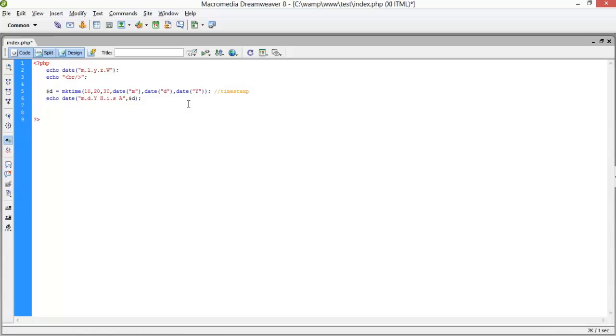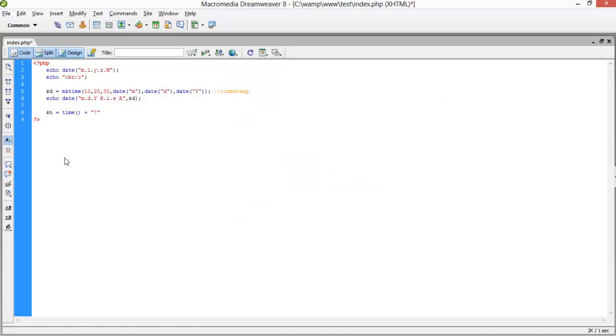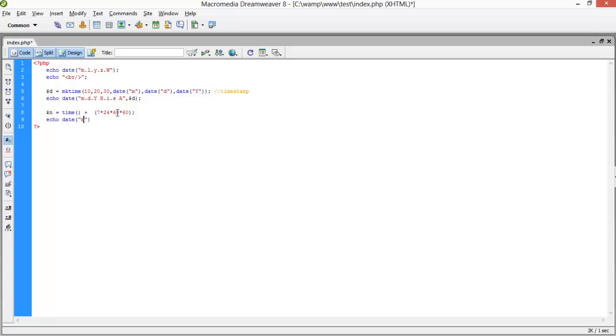Now we will use the time function and calculate next week. Dollar n equals time plus - for the 7 days implementation, we have to pass 7 days into 24 hours into 60 minutes and 60 seconds. It will take us the next 7 days. Now just echo date. Your format would be whatever you want: m, d, y, and your timestamp, that is dollar n.